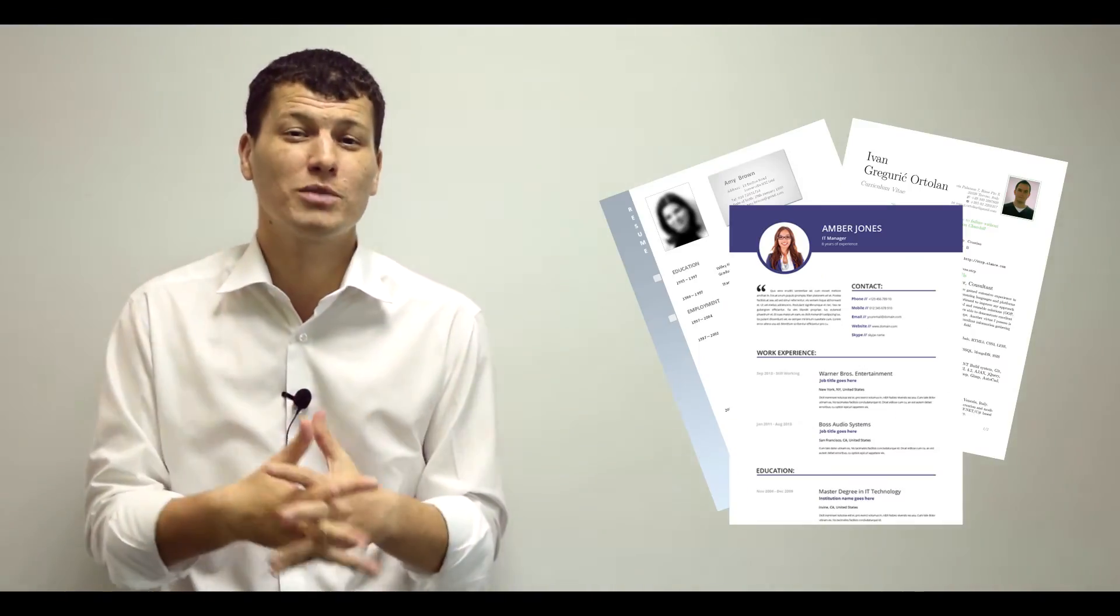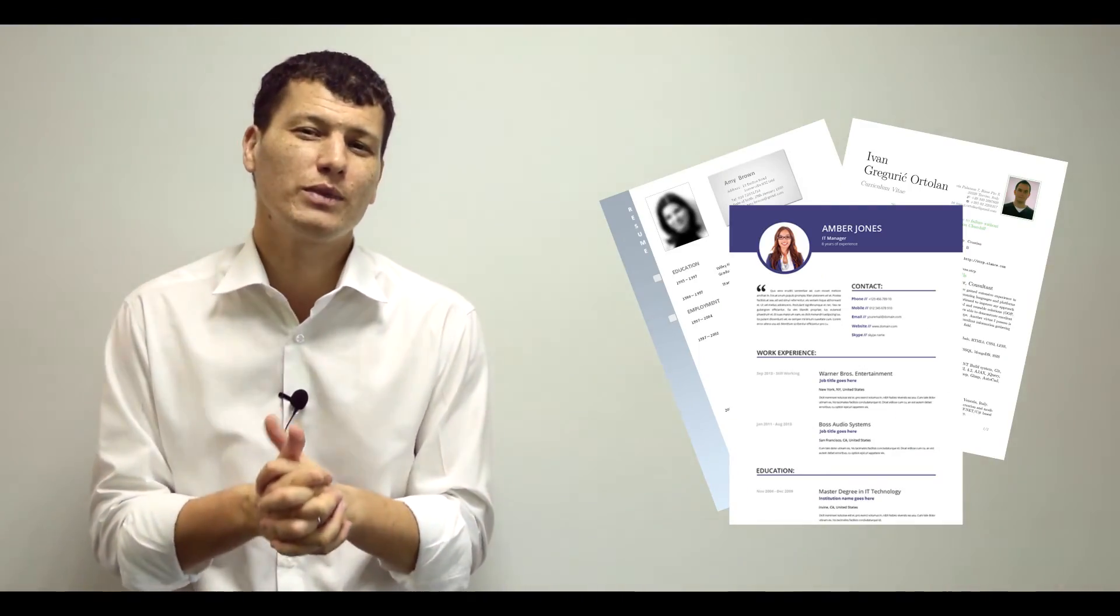So next time you come across one of those websites with CV templates that have dummy pictures on them, please do not replace their dummy pictures by yours.